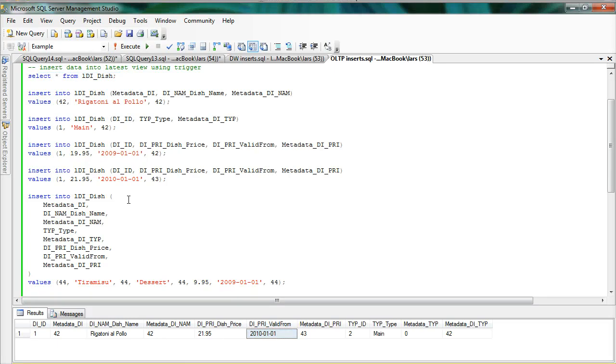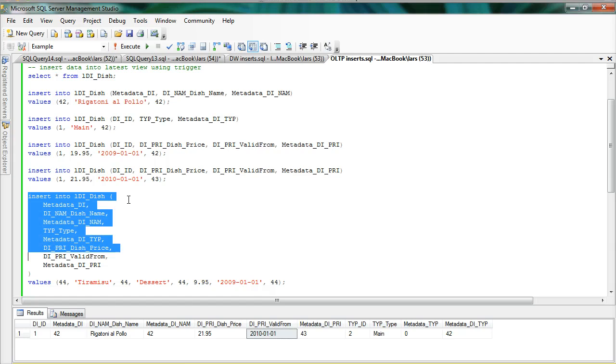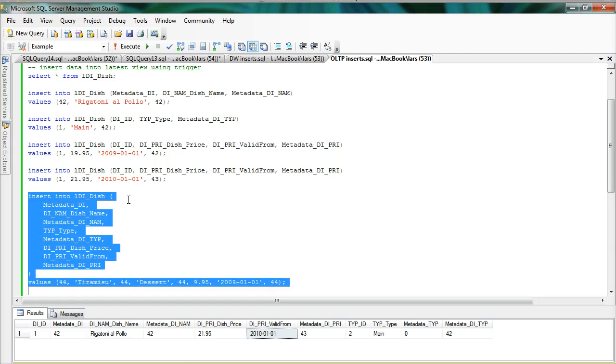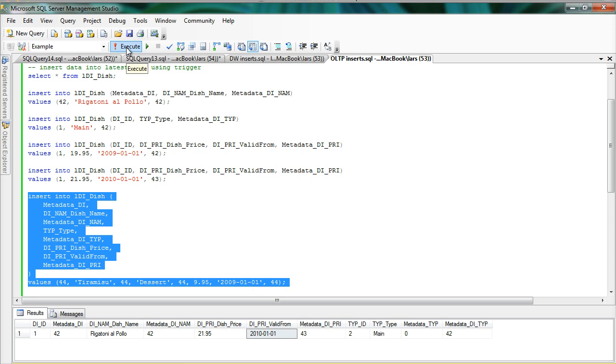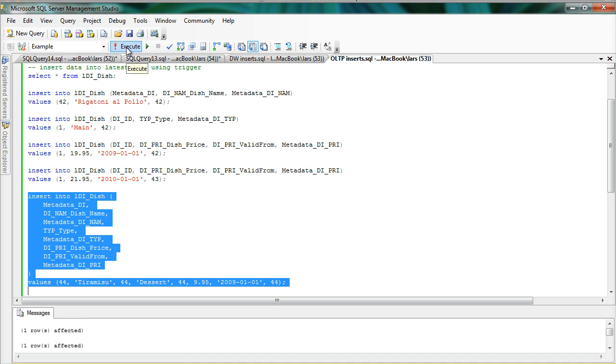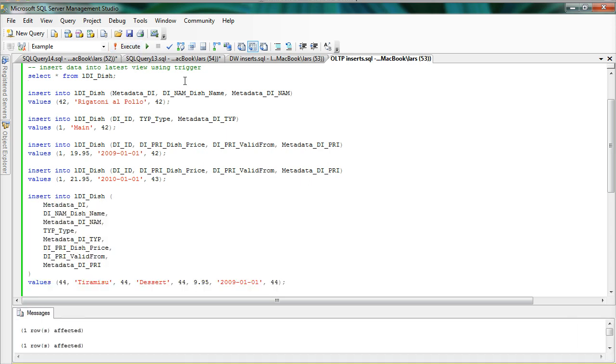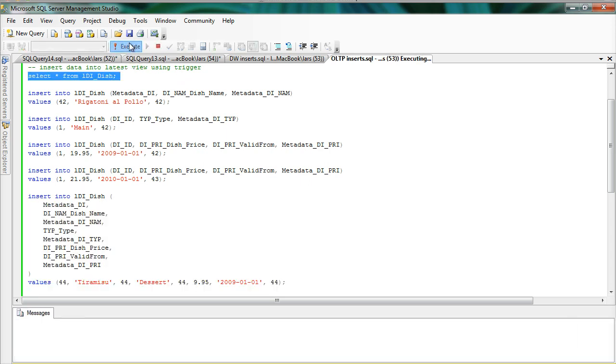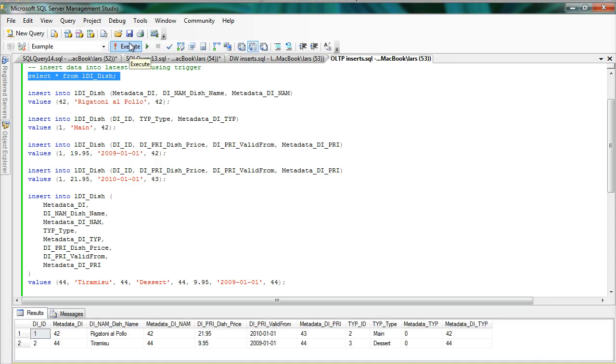If I don't want to do it iteratively and step by step like I did, I can of course insert everything at once into the dish. So this creates a dish called Tiramisu. It's a dessert. It's $9.95 and that price is valid from the 1st of January 2009. So if I execute this and look at the view again, you can see that now we have two rows. One for the Rigatoni Al Polo and one for the Tiramisu.